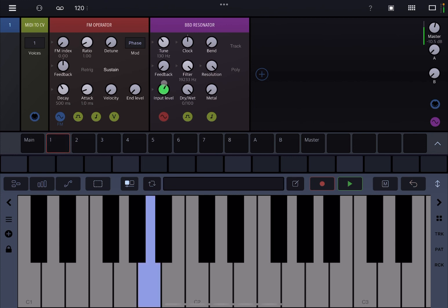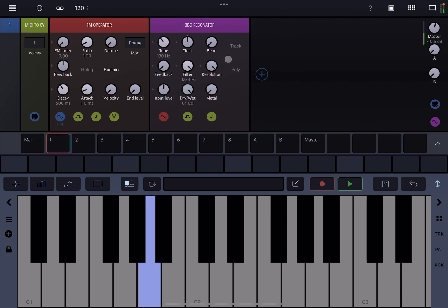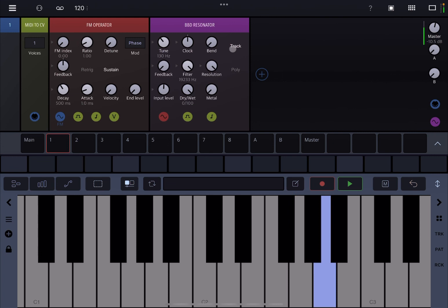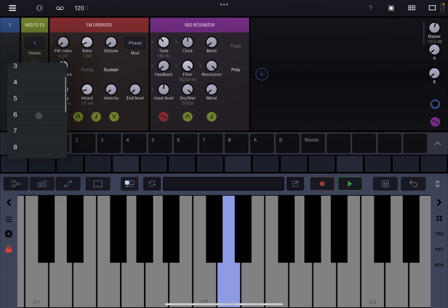You have your dry and wet mix here in terms of establishing how much effect you want to be applied. Then more importantly, here you have Track, which will use the keyboard frequency and will track the keyboard frequency for the internal frequency for the resonator, which of course you can enable. And that will become more obvious as I start to change some of the parameters. You can also set it on Poly. Now let's change also the number of voices—six, eight, something like that.